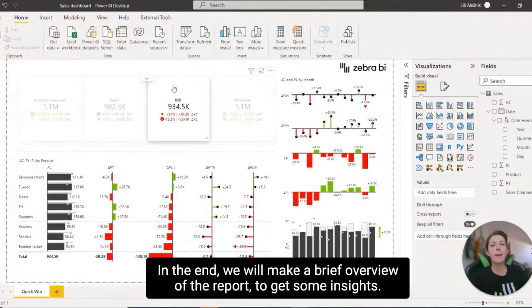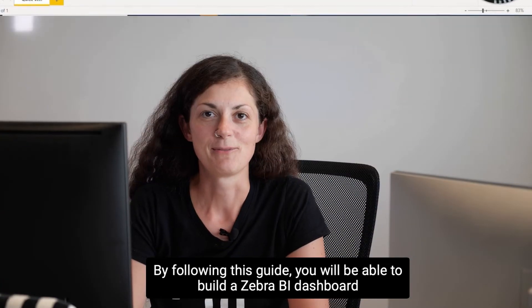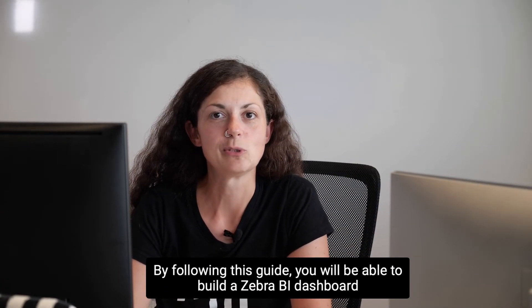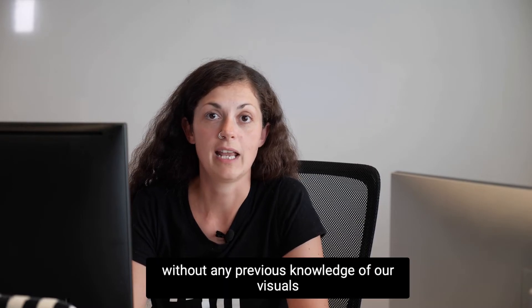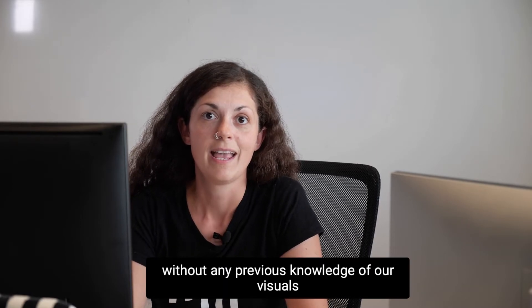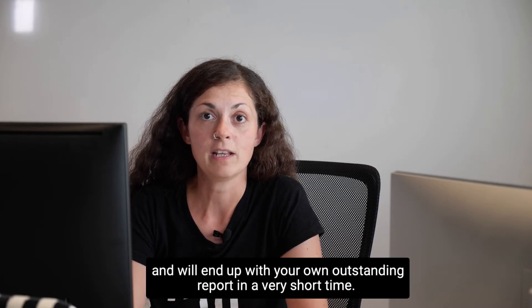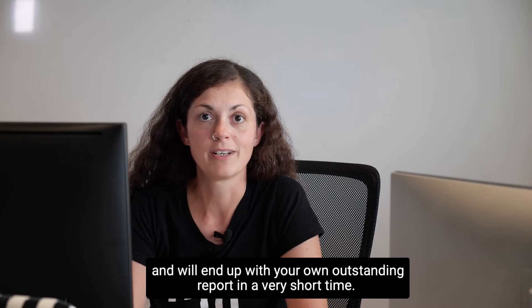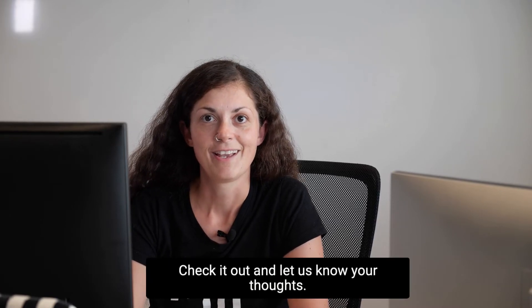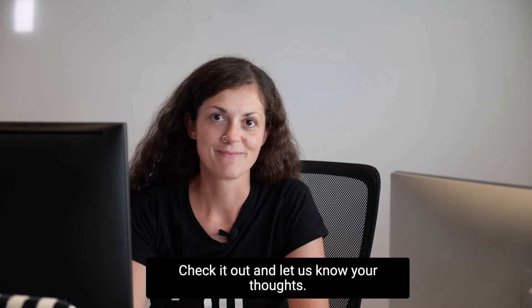In the end, we will make a brief overview of the report to get some insights. By following this guide, you will be able to build Zebra BI dashboard without any previous knowledge of our visuals, and will end up with your own outstanding report in a very short time. Check it out and let us know your thoughts.